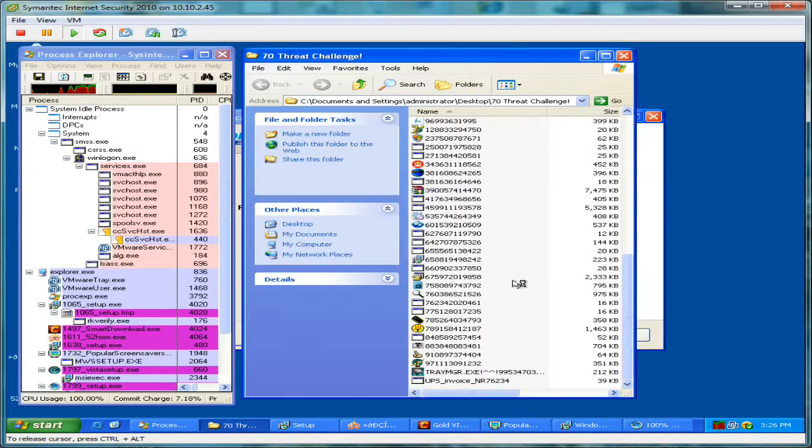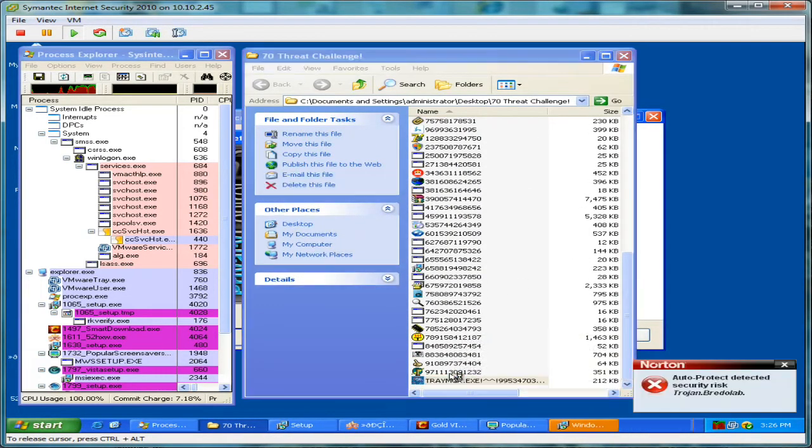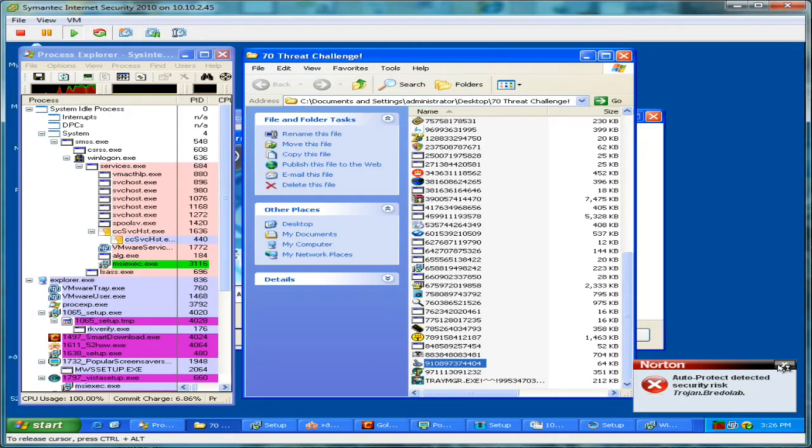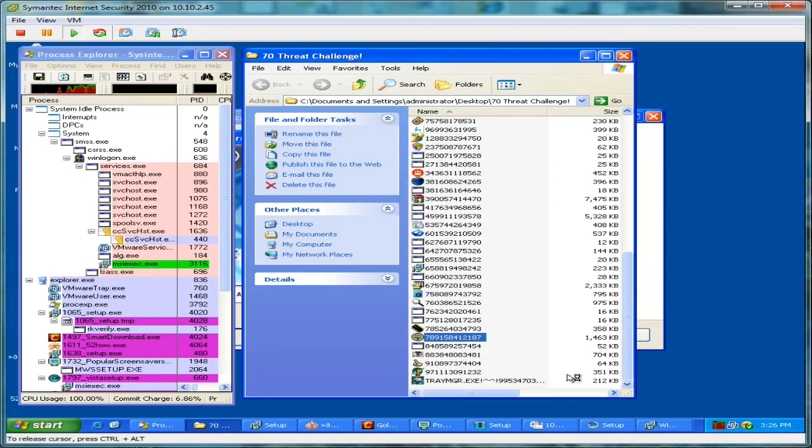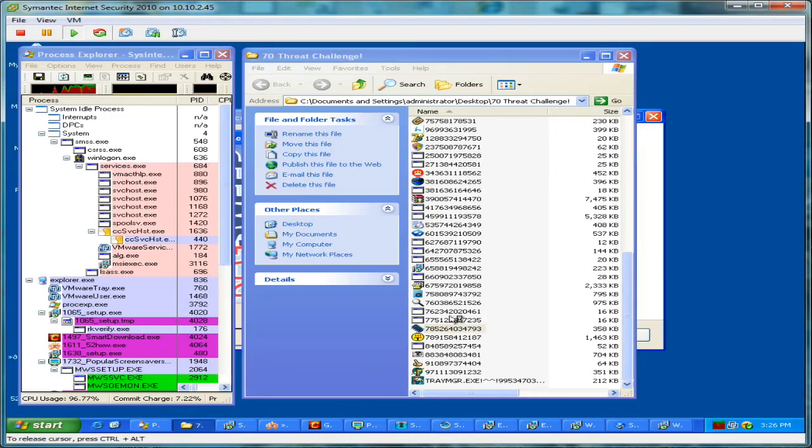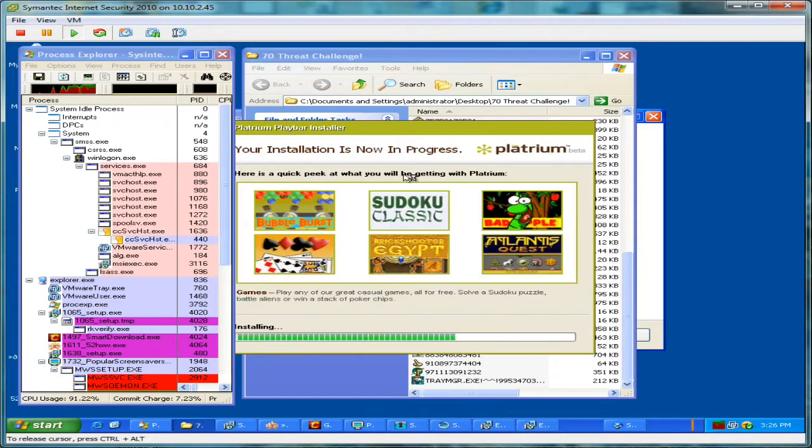Start towards the bottom of the list and come up. Some of the threats are actually being prevented. You'll notice Norton giving us some pop-ups down here. No action necessary, which is quite nice there that we're not really having to interact with the software.